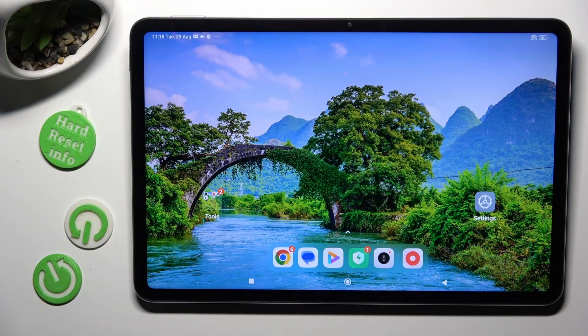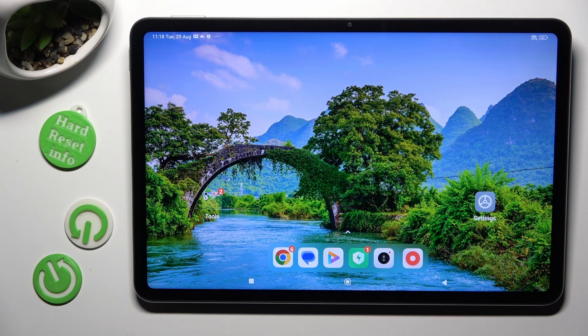Hi! In front of me is Xiaomi 6, and today I would like to show you how you can change font size.